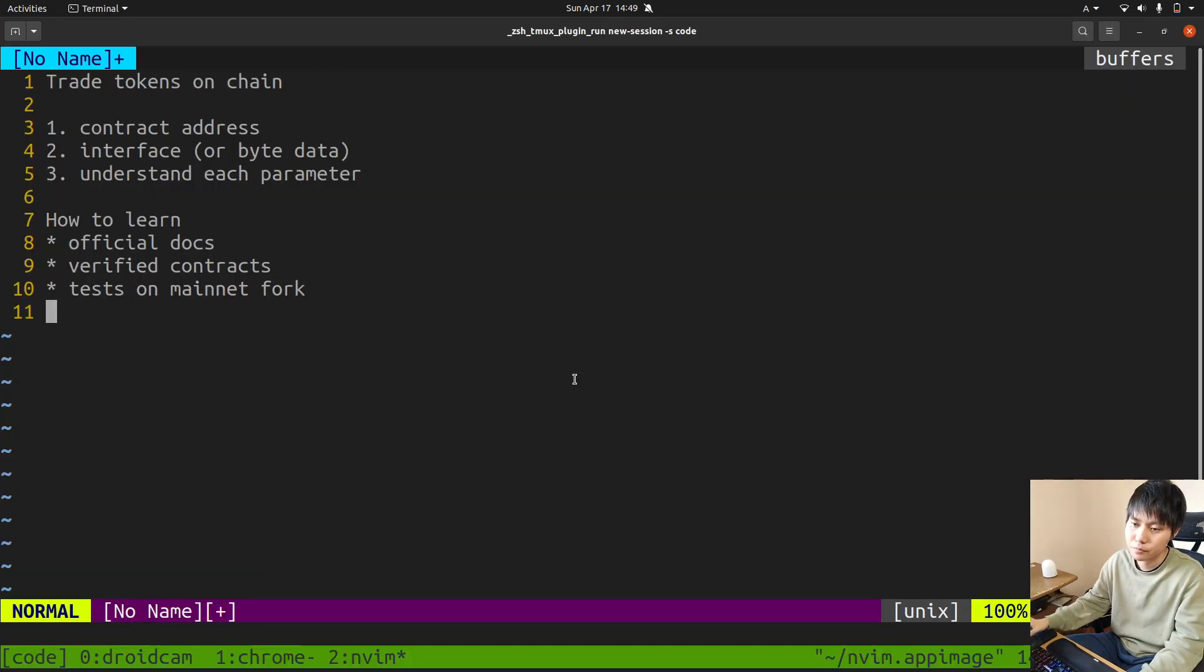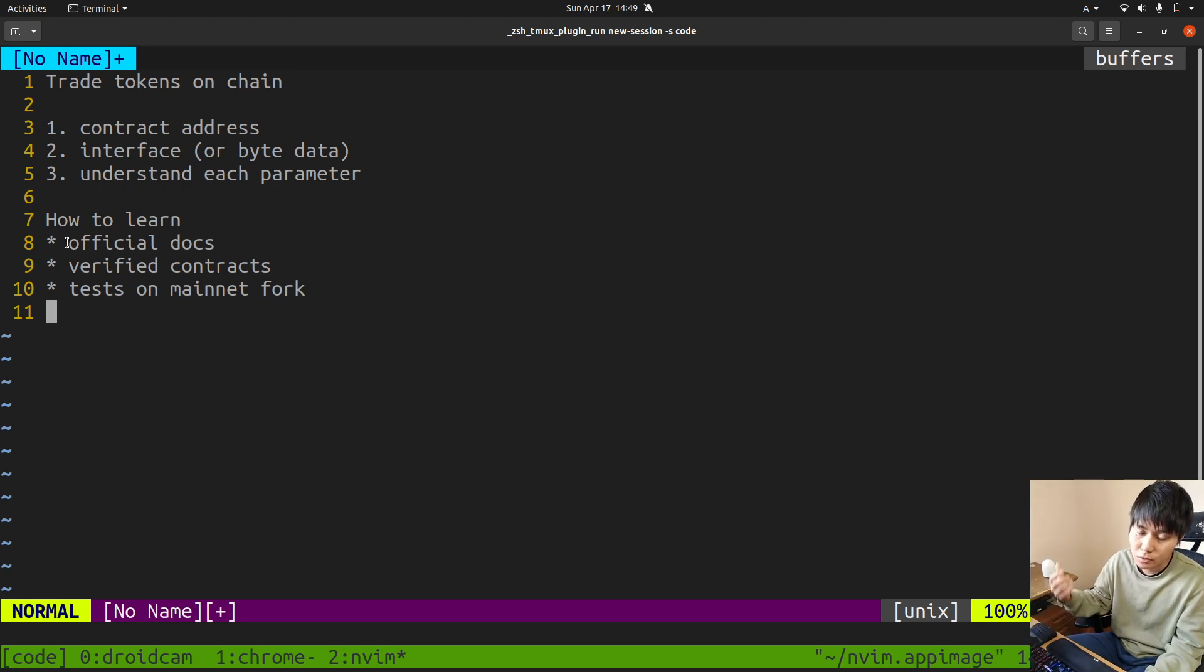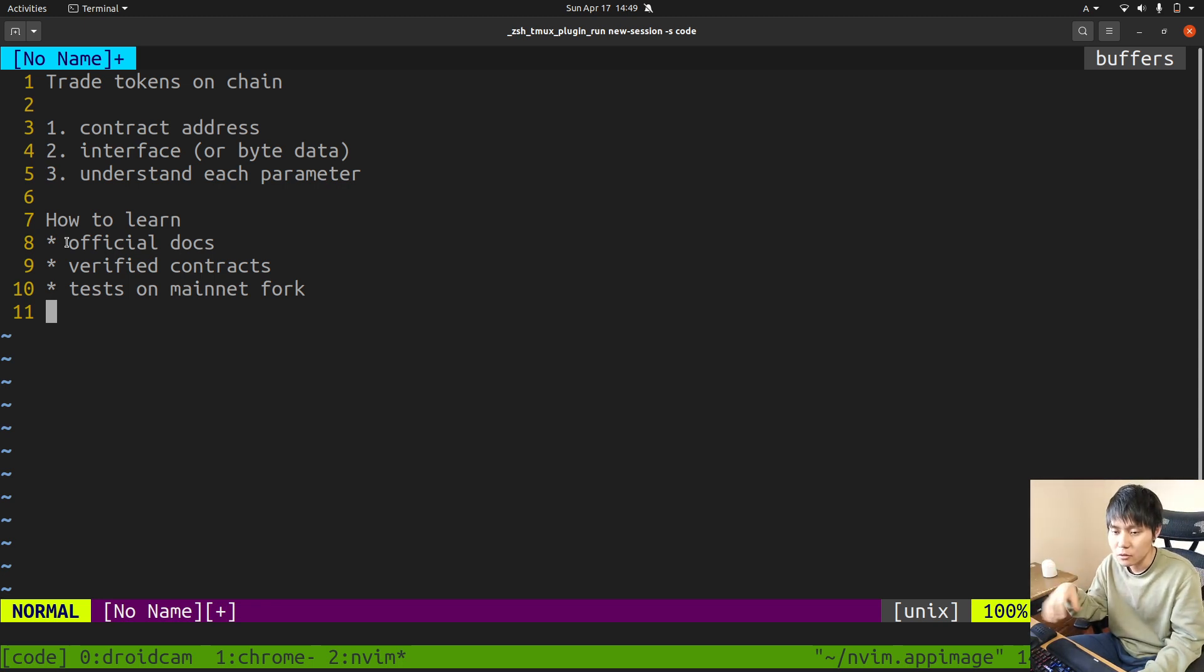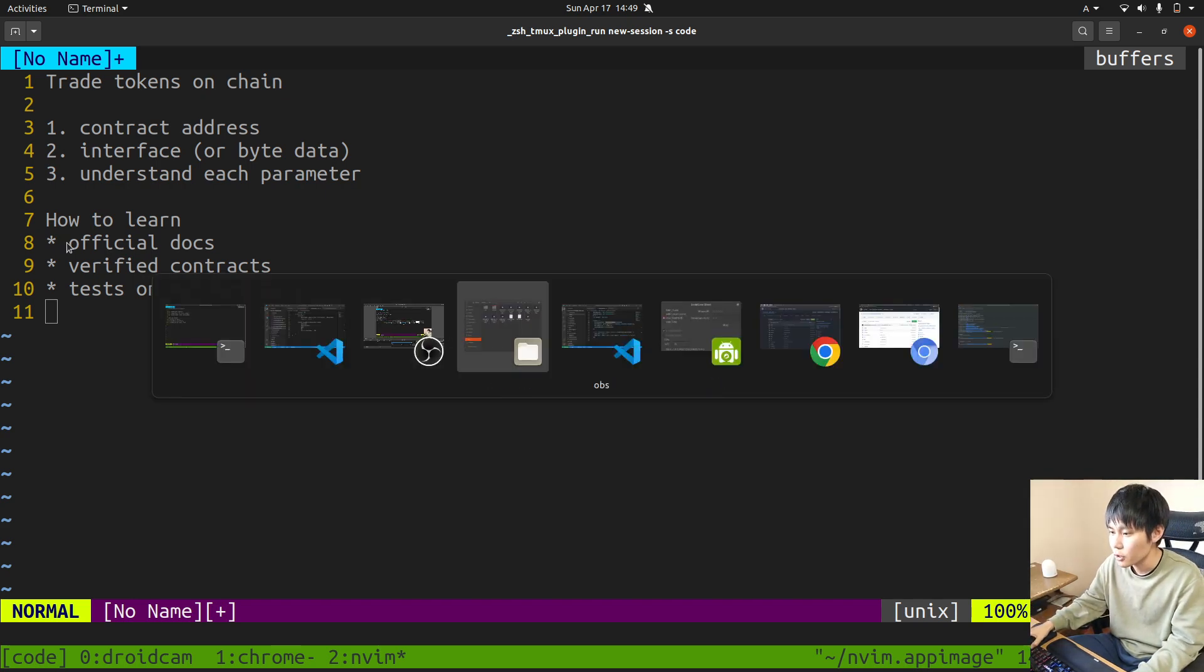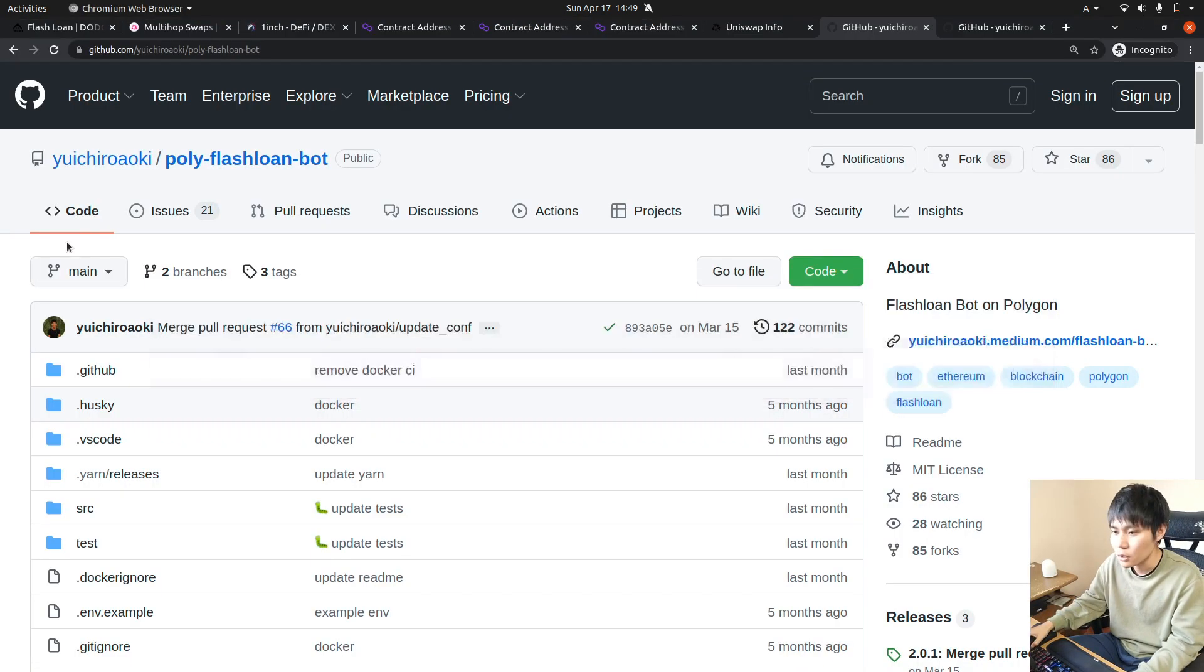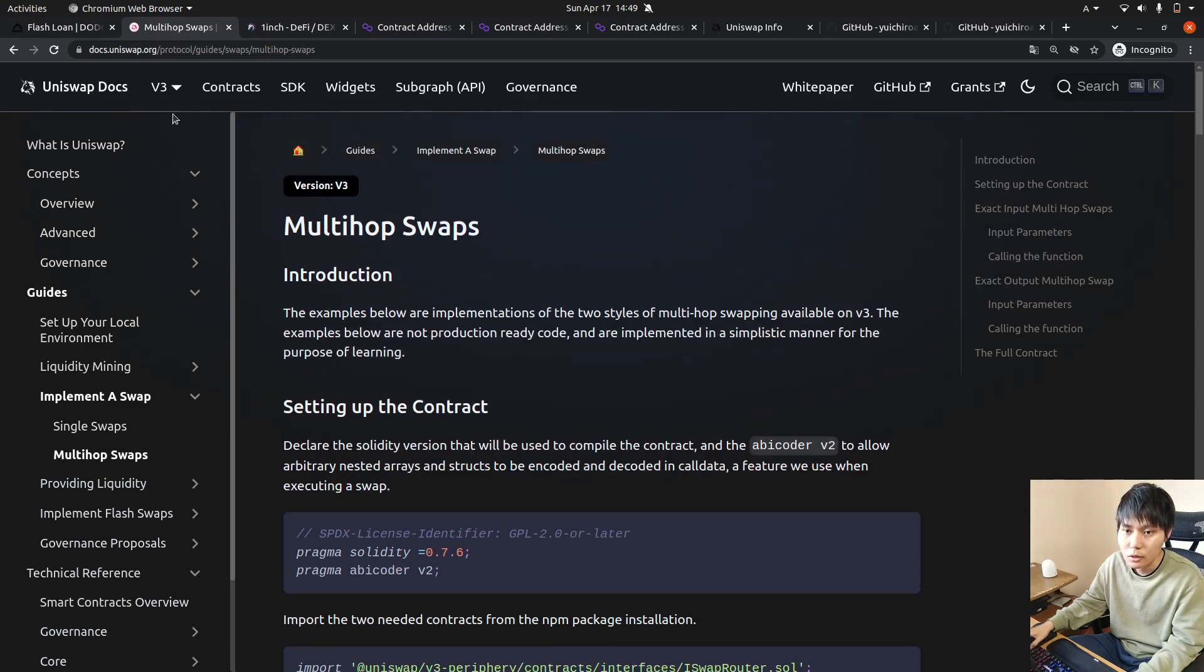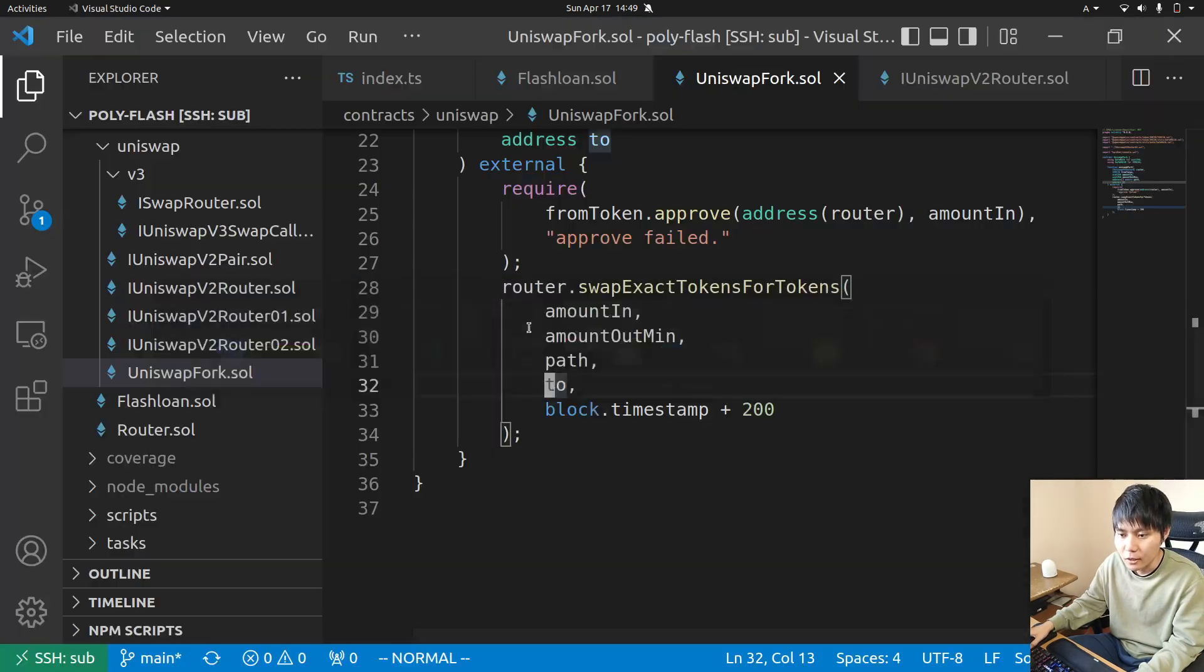So how do you learn? Since Uniswap has good documentation, you can go look at the official docs. This one is very, very good.